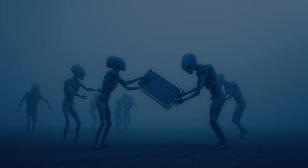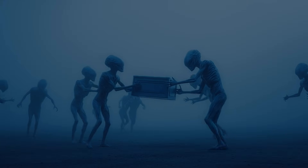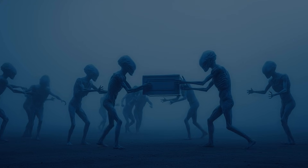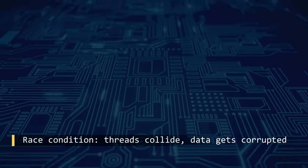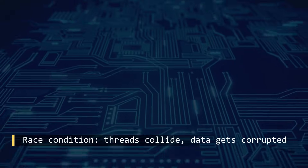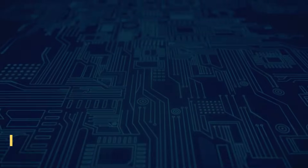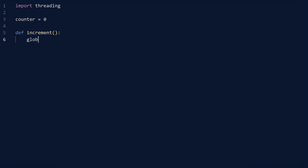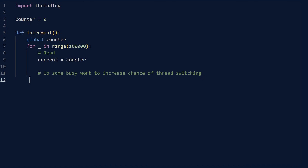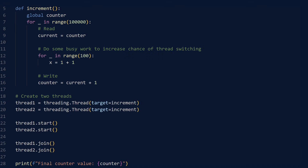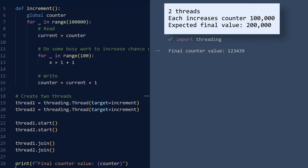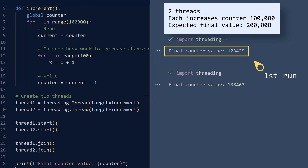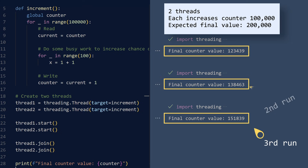When multiple threads attempt to modify shared data simultaneously, unexpected behaviors may emerge. This phenomenon, known as a race condition, can corrupt data faster than a virus spreading through the cybernetic collective. Let us examine a simple scenario where two threads attempt to increment the counter. The expected final value should be 2,000,000. However, the actual result defies classical logic, producing irregular values.